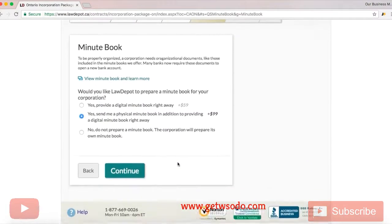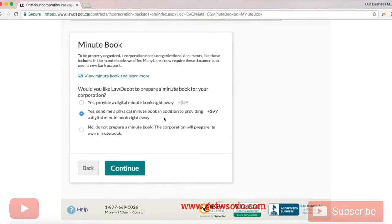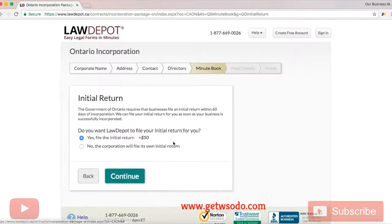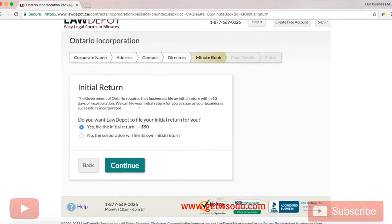This is where you choose if you would like Law Depot to send you a minute book or if you would just like an online version of it. This is completely up to you — personally I just choose digital. You don't really need the hard copy; it's more of just personal preference. Now, the government of Ontario requires that a business files an initial return within 60 days of incorporating. Law Depot offers to do this for you — I would highly recommend just doing it. It's only $50, so I will go ahead and click yes.